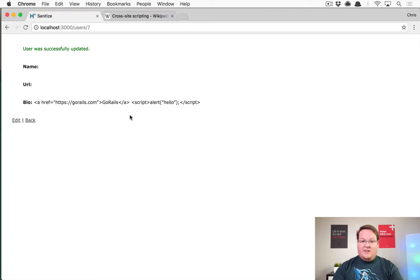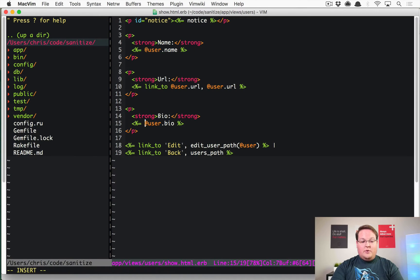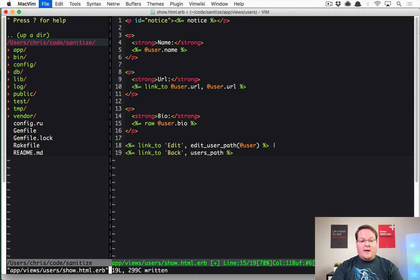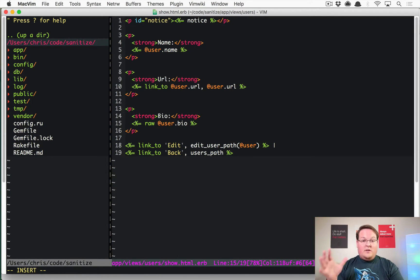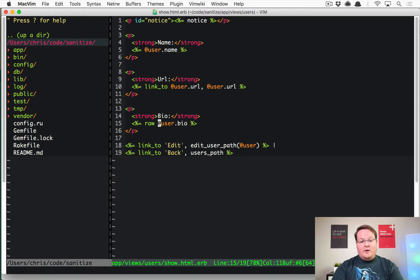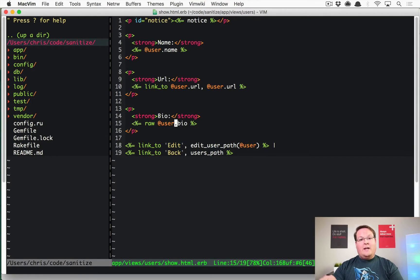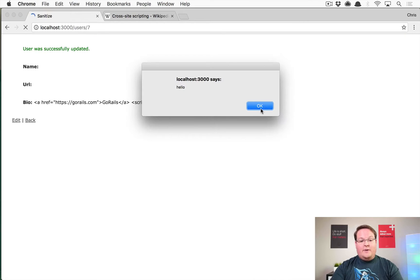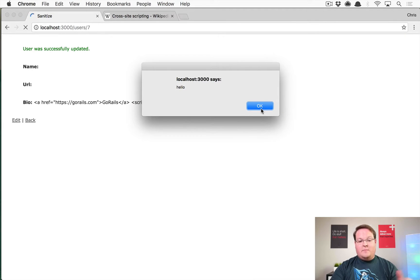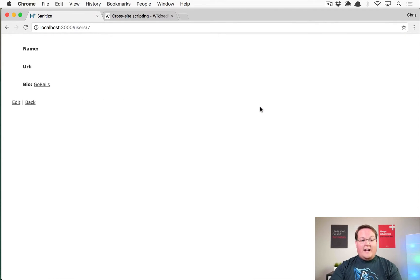What you might have seen people do in the past is type raw here, because this will work. This will say that anything that the user bio contains, just print it out in the template as real HTML. Now this is bad because it's going to run that JavaScript tag of course.